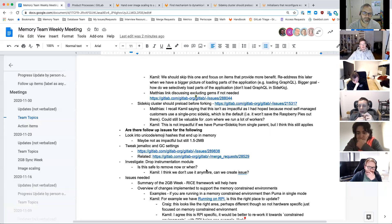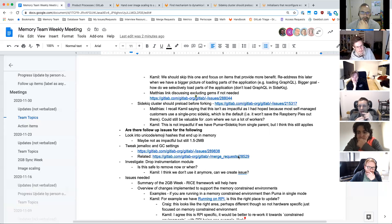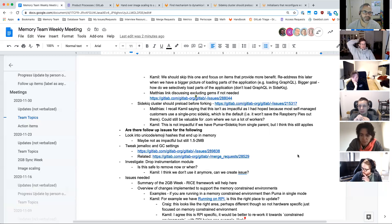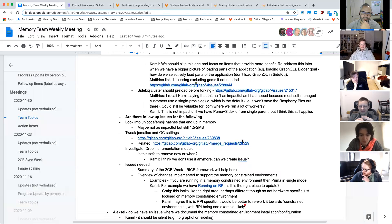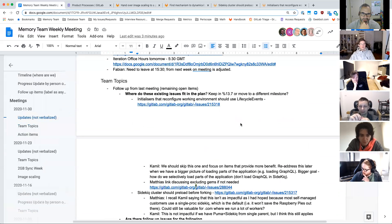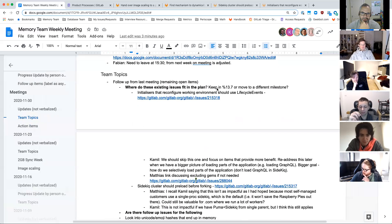We have an issue for tracking this, so we can follow up async and get through the rest of the agenda. Actually, we don't have an issue — Matthias or Camille, do you want to create it? Returning to action items from last week: we'll backlog this one. It doesn't look like we talked about this one, but there are a couple of comments — it's not impactful. Do we need to keep this one in 13.7, or should we move it to 13.8 or backlog?